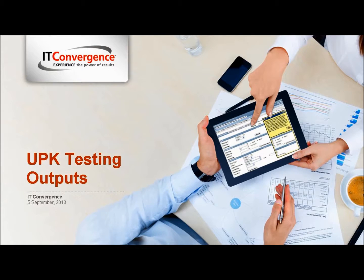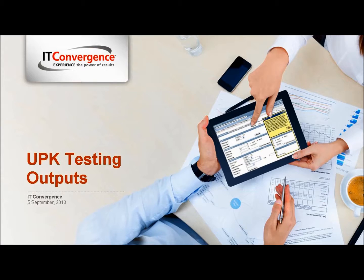Hello, and welcome to the IT Convergence User Productivity Kit tutorial series. This tutorial will show you how to publish the three main outputs used for testing.